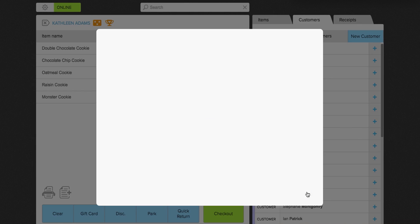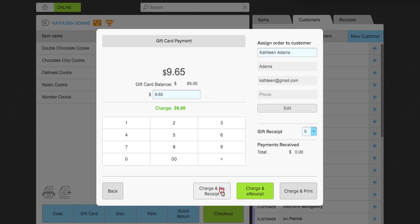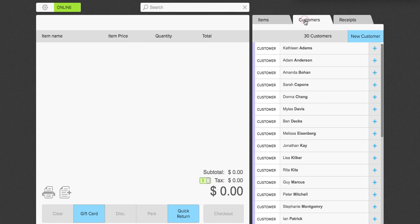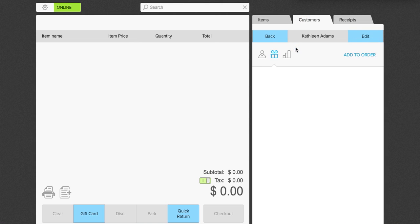Click next. The gift card balance is $65 and Kathleen is only spending $9.65, so we'll click charge and print — in my case I'll click charge and no receipt to save time. Now if you go to the customers tab and open up Kathleen and click on the rewards program icon, you'll see that the gift card Kathleen just used is now available on her customer card.